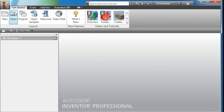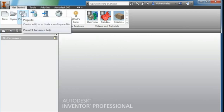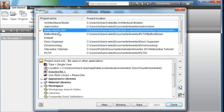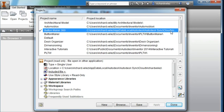Once you're signed in, I'm going to go to your projects. You're going to verify that there's a check next to the Button Maker 360 project. That's the Button Maker project that's stored on the Autodesk cloud. You're going to store all your files on the cloud.